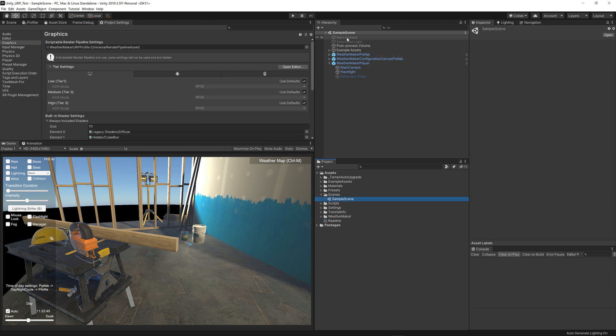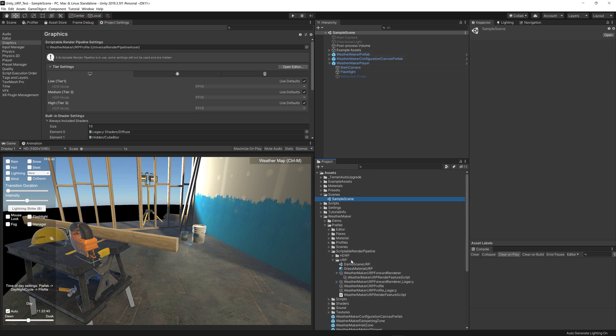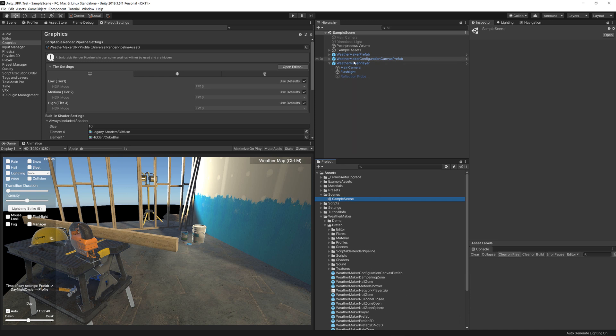I deactivated the main camera and directional light, and I brought in the WeatherMaker prefab, the WeatherMaker configuration canvas prefab, and finally the WeatherMaker player, all found in this prefab folder.